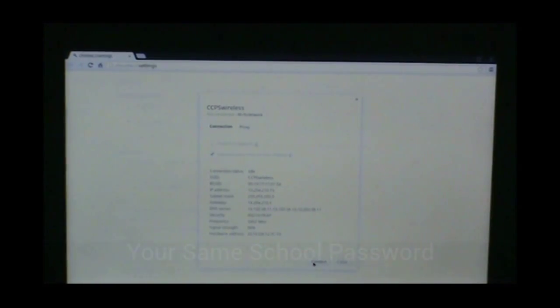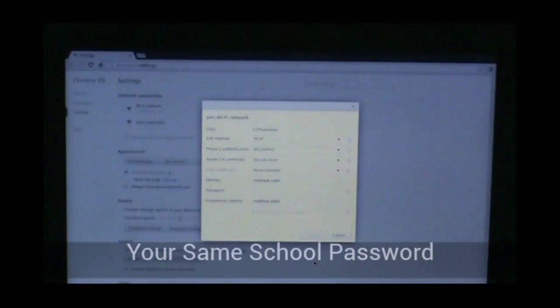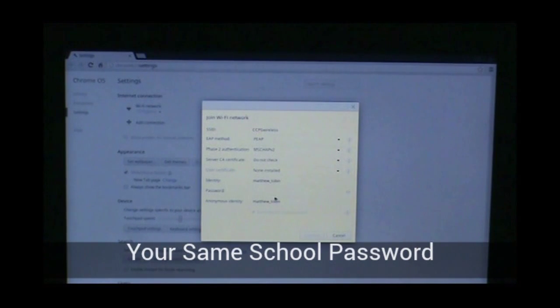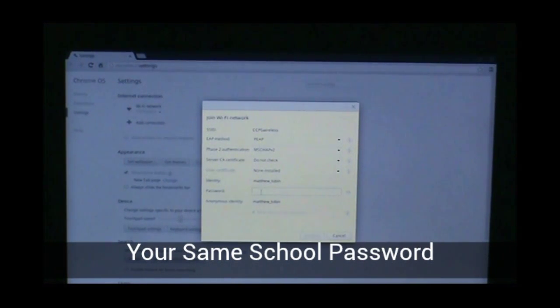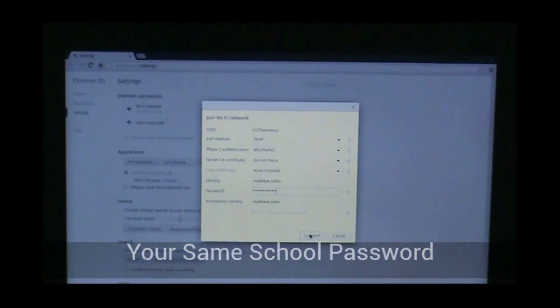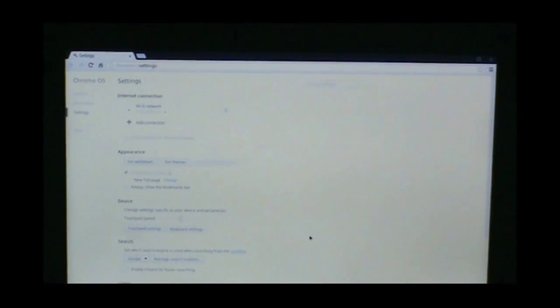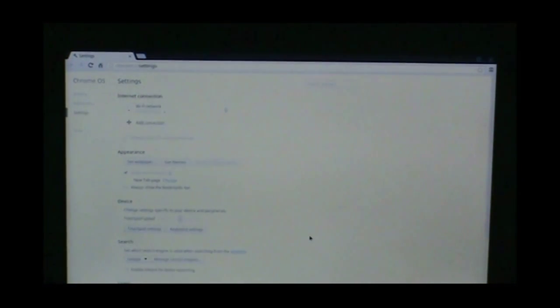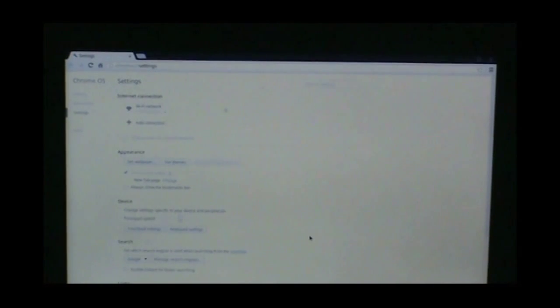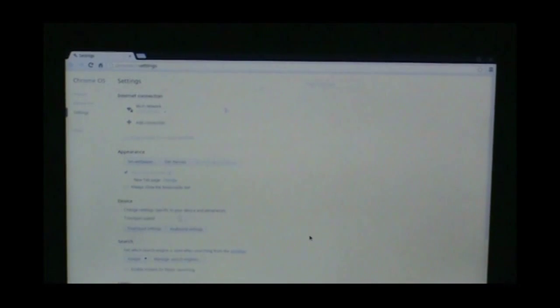There's another button that says connect. I'm going to go ahead and hit connect. It already has grabbed my network credentials, so I'm going to put my password in. Select connect again. Excellent, we have joined CCPS Wireless.